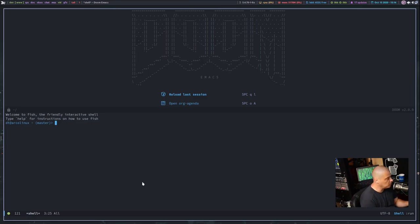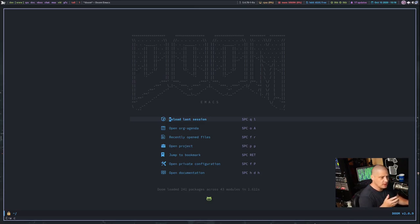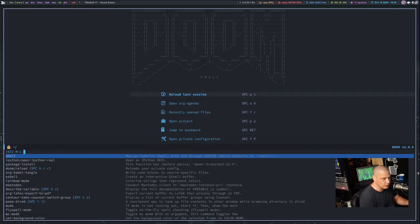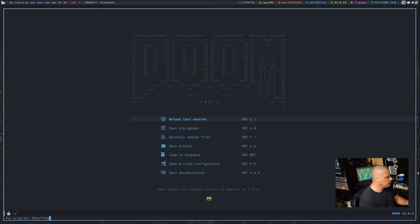Let me close that split and show you some of the other shells available, or a better terminal emulator inside Emacs. Shell mode — standard meta-x shell — is not really a terminal emulator, it's just a wrapper around your shell. If you want a proper terminal emulator, what you probably want to use is something like ansi-term.